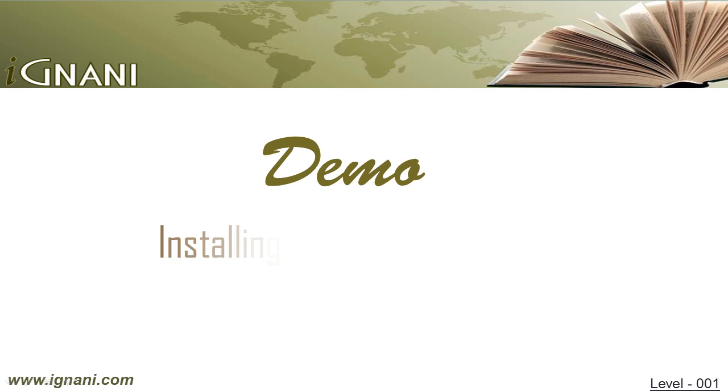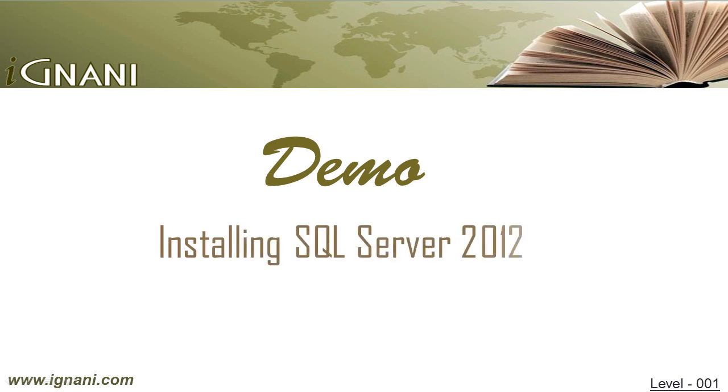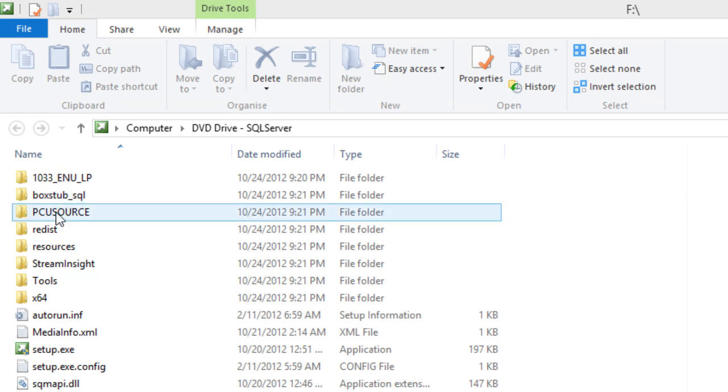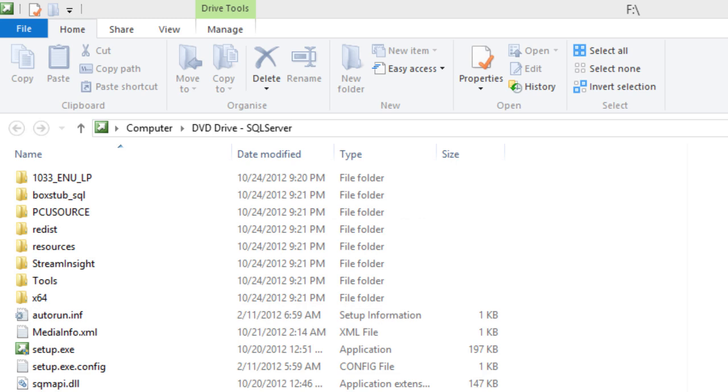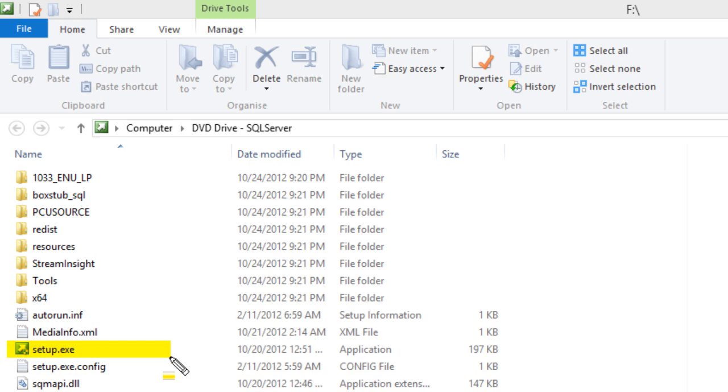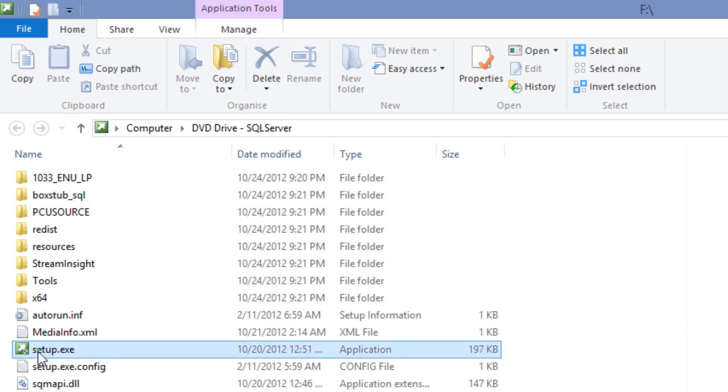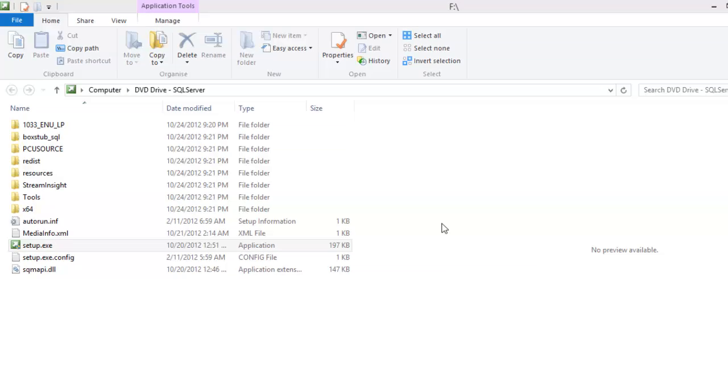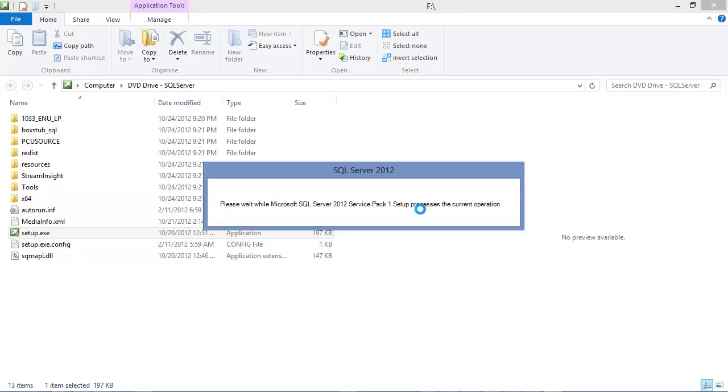Installing SQL Server 2012. Make sure that the ISO file is either mounted using a Virtual Drive software or burned on a DVD, or it has been extracted onto a folder using proper extraction software. Navigate to the folder where the setup.exe is and double click on the setup.exe file to begin installing SQL Server.